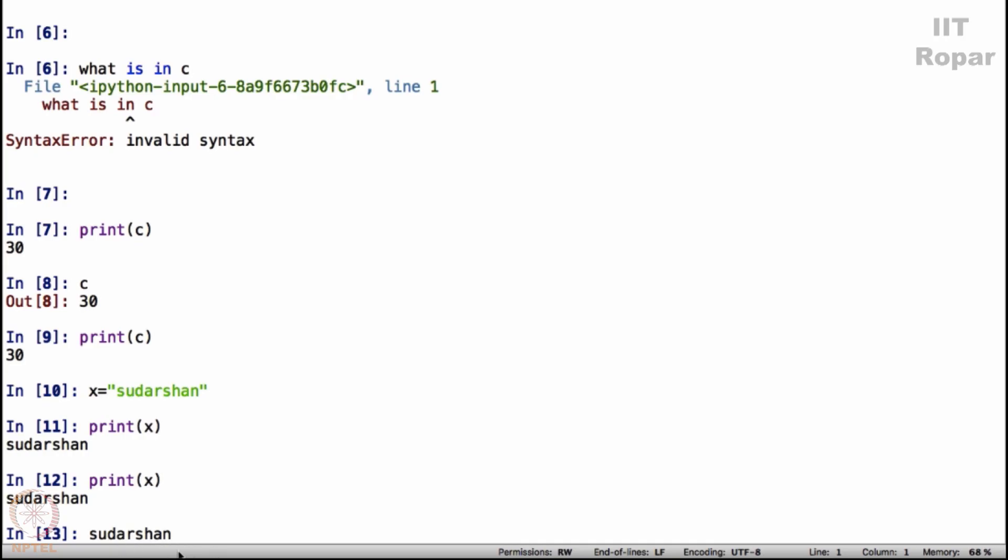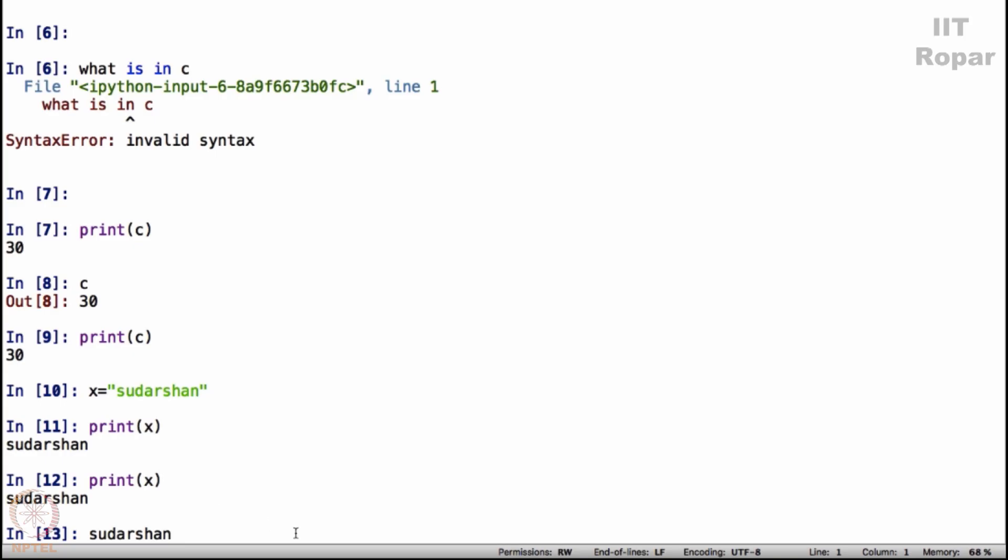Now note this. Whenever we are trying to teach you something, we will use a very silly example. That is in the interest of teaching. It is in no way an indication of the importance of a command. So print x displays Sudarshan. I am just trying to illustrate what print does. I am not telling you the exact usage of the print command. The exact usage will come next.